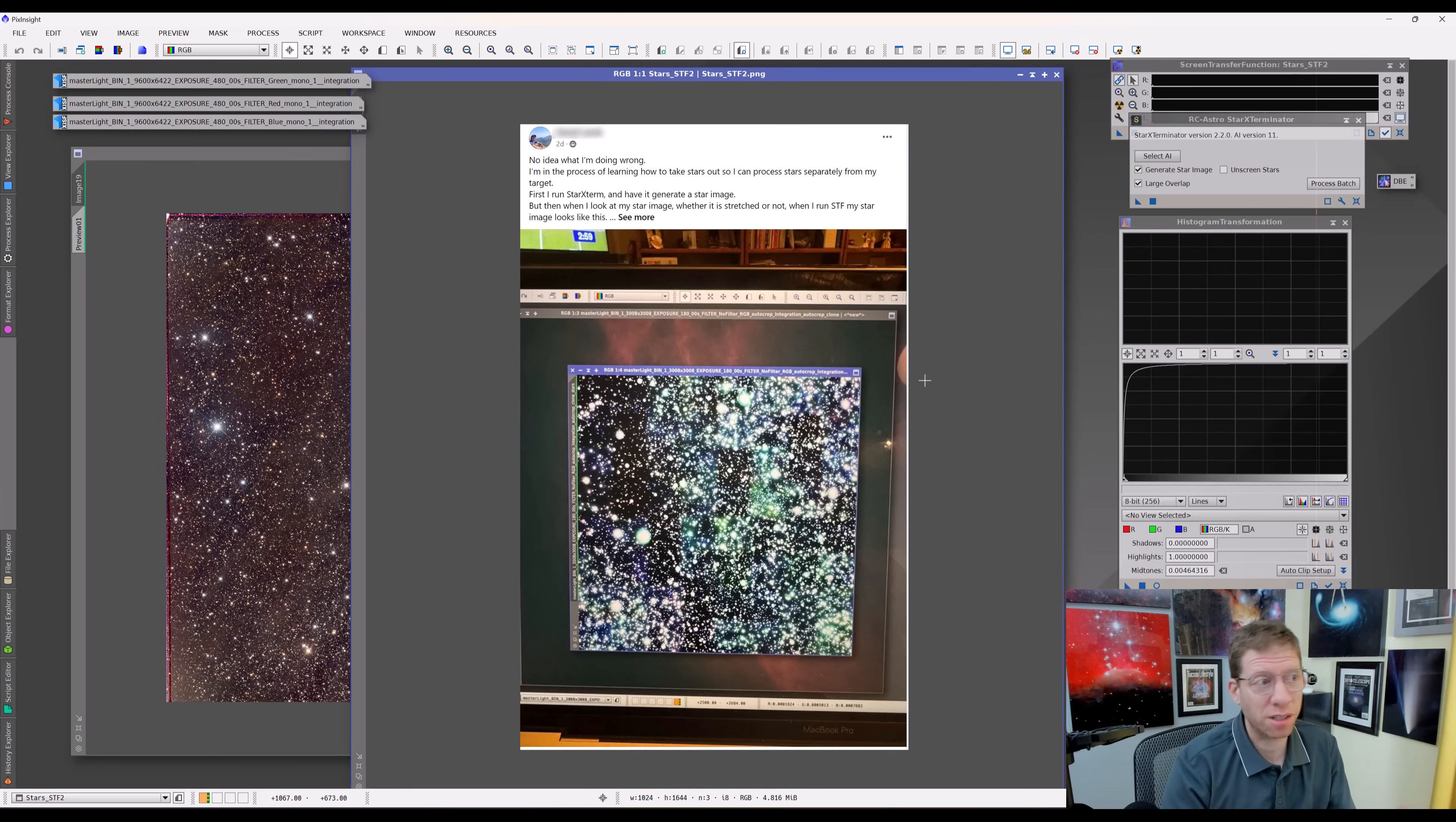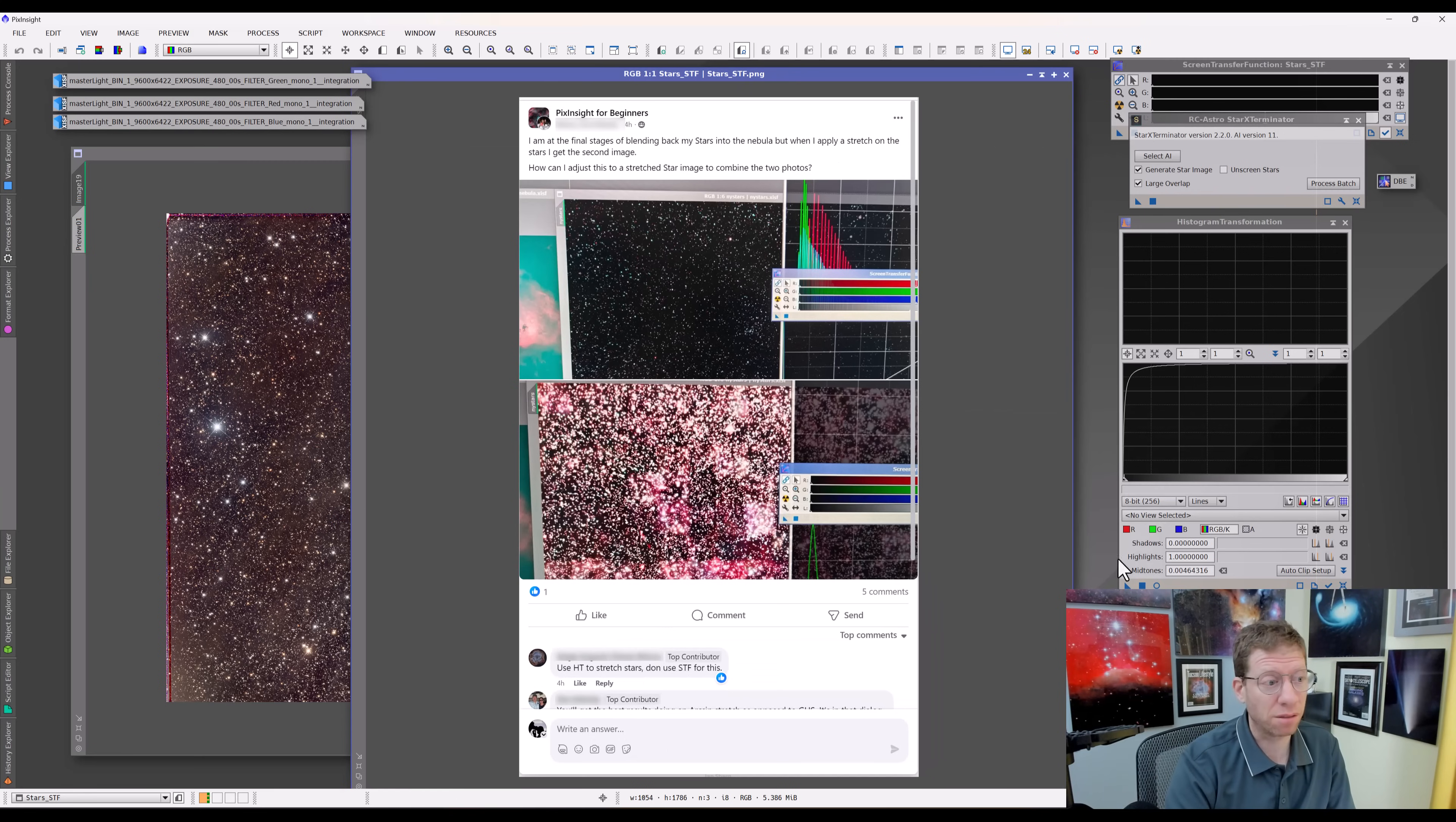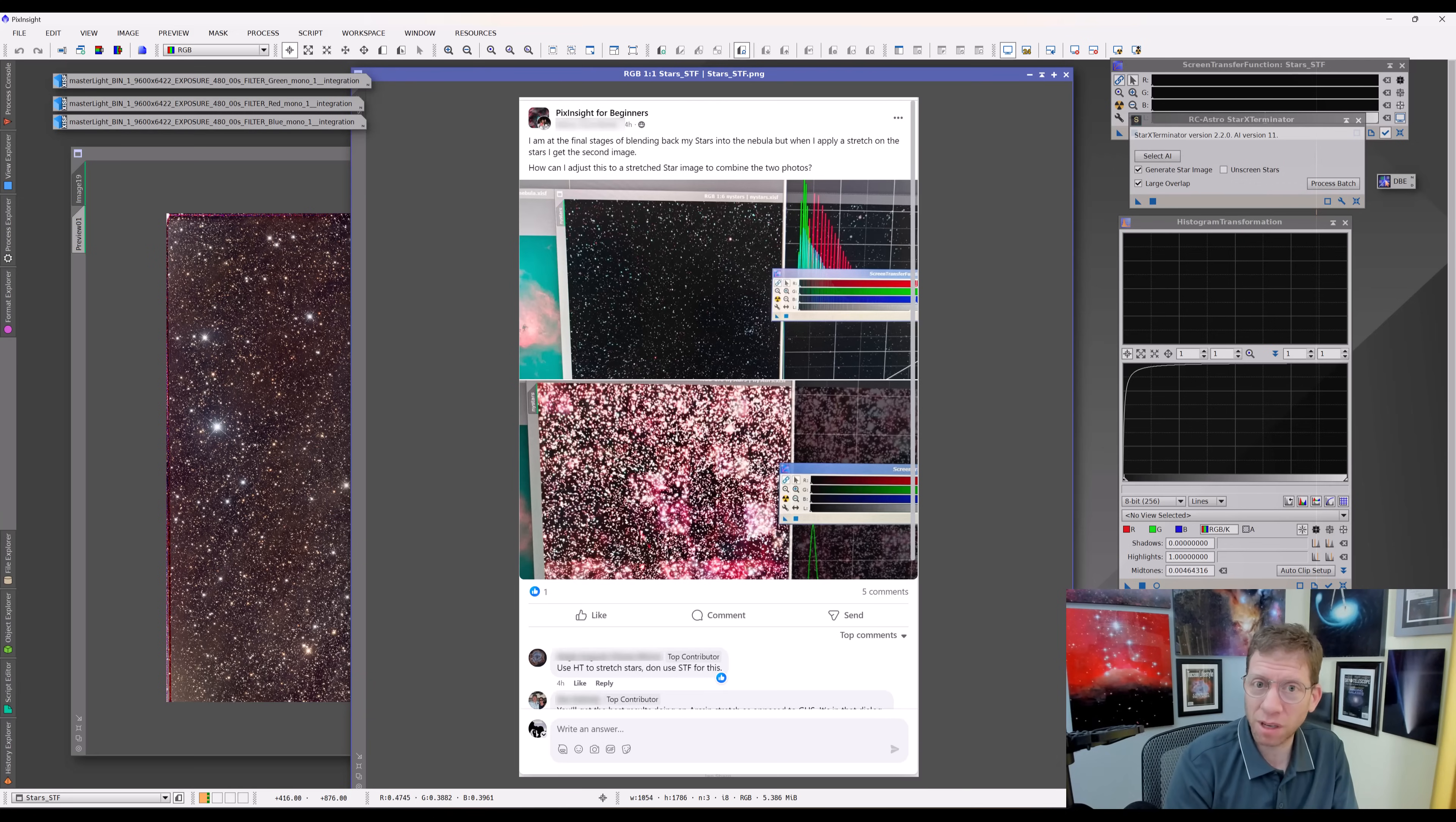I'm in the process of learning how to take stars out. I run Star Exterminator and get this image that you see on the screen. Here's another one. This happens over and over. People post these images of these crazy-looking extracted star fields. What's going on?